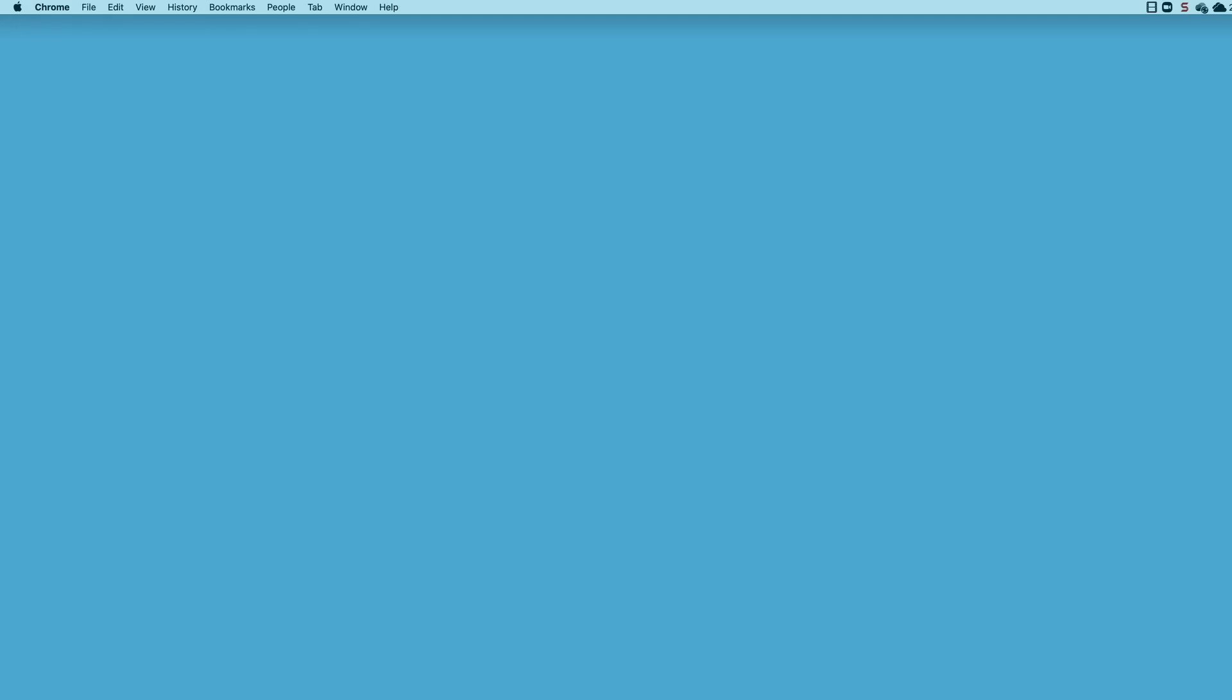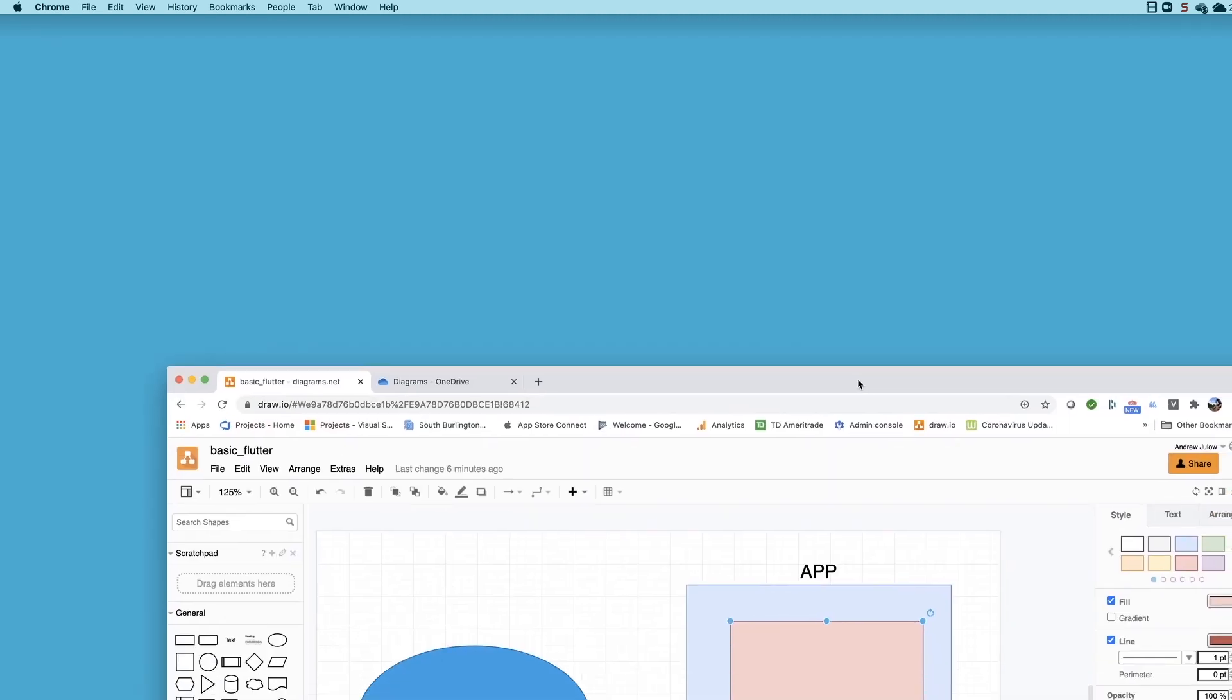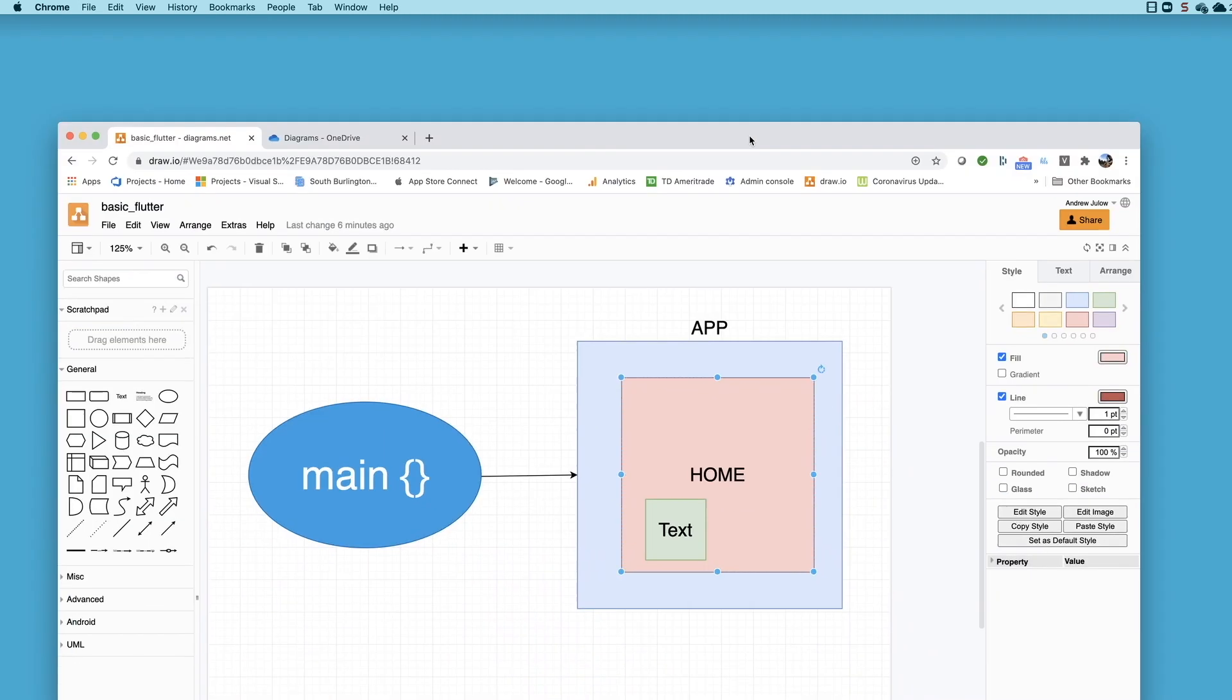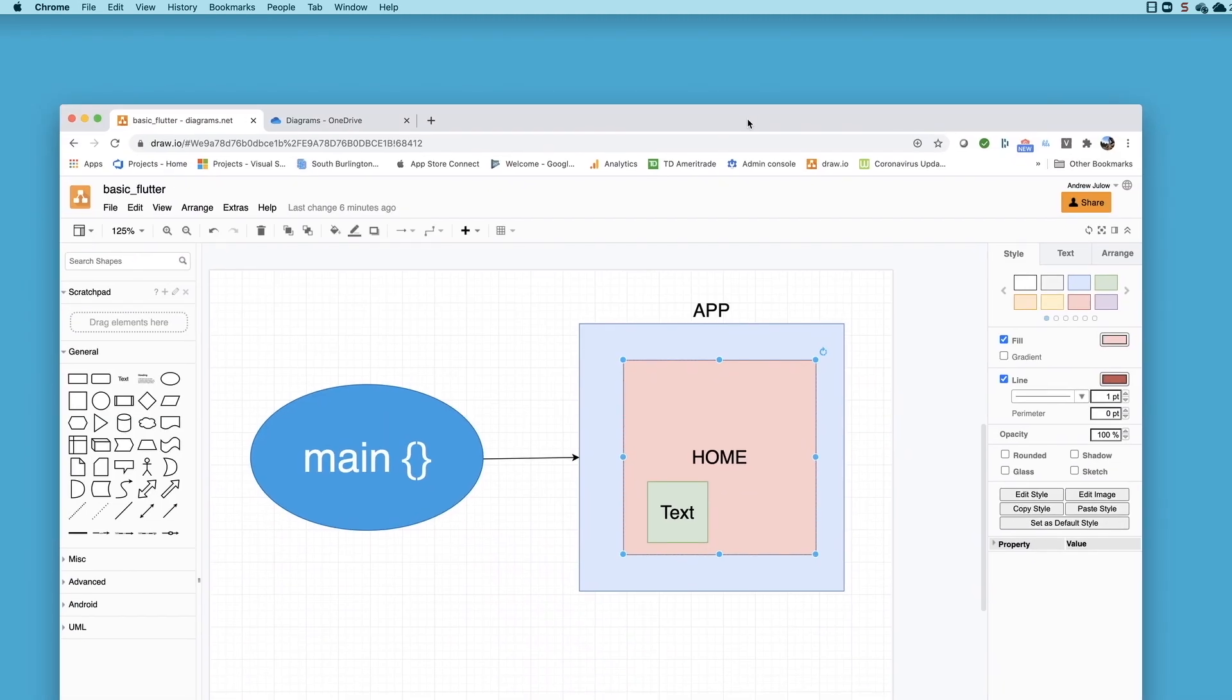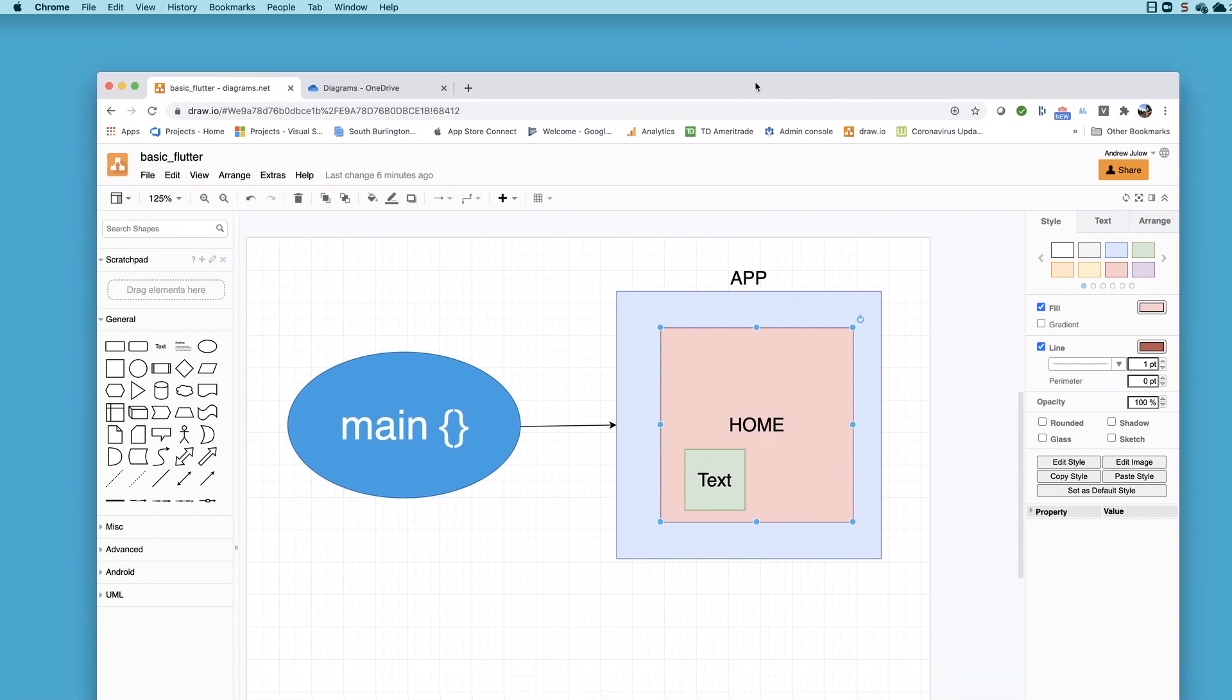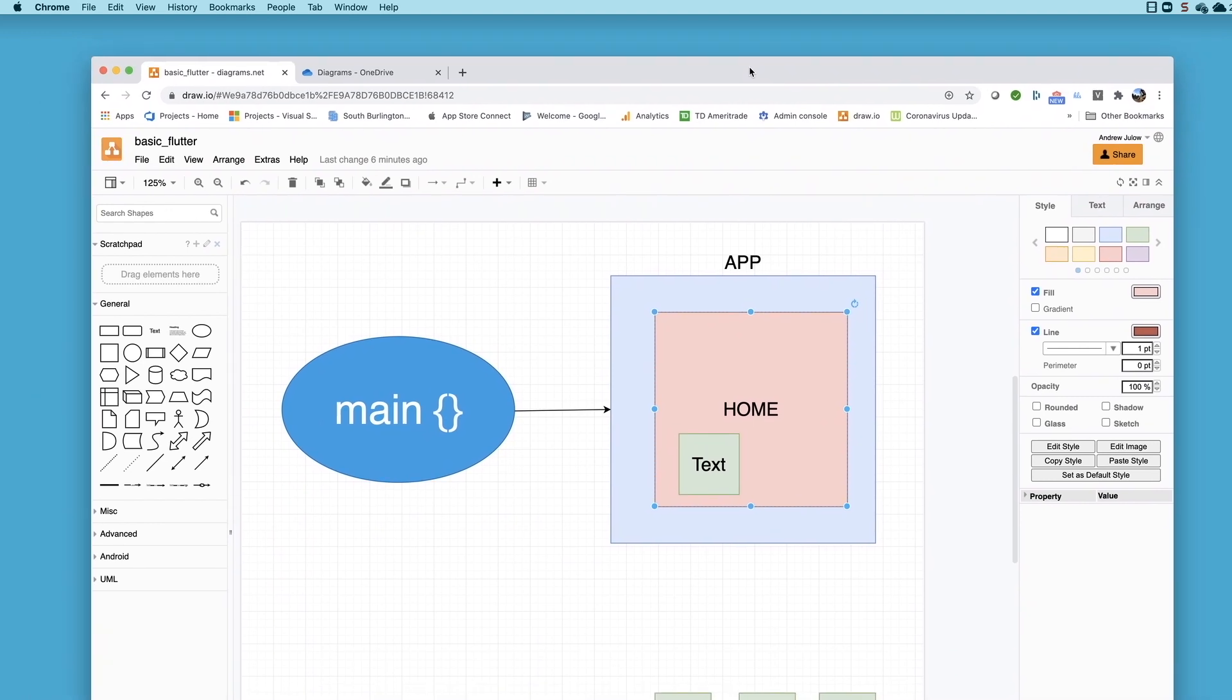Alright, so now that we're all set up, let's go ahead and dive in and build our first Flutter application. Now it won't be a stellar app by any stretch of the imagination, but you got to start somewhere. Before we do that, let's take a quick look at a diagram here that represents the minimum requirements for building a Flutter application.